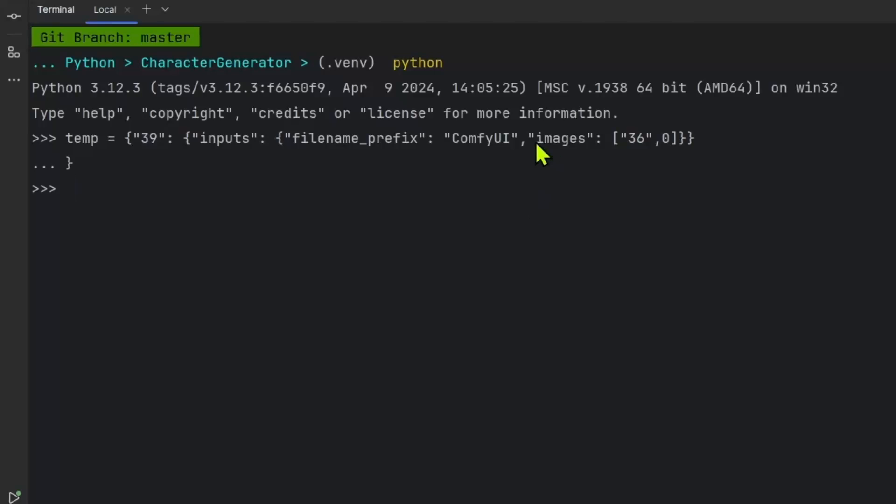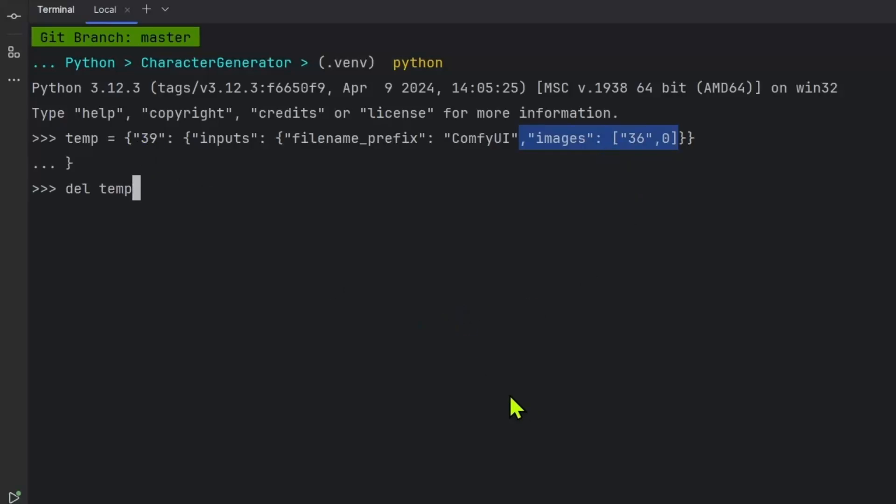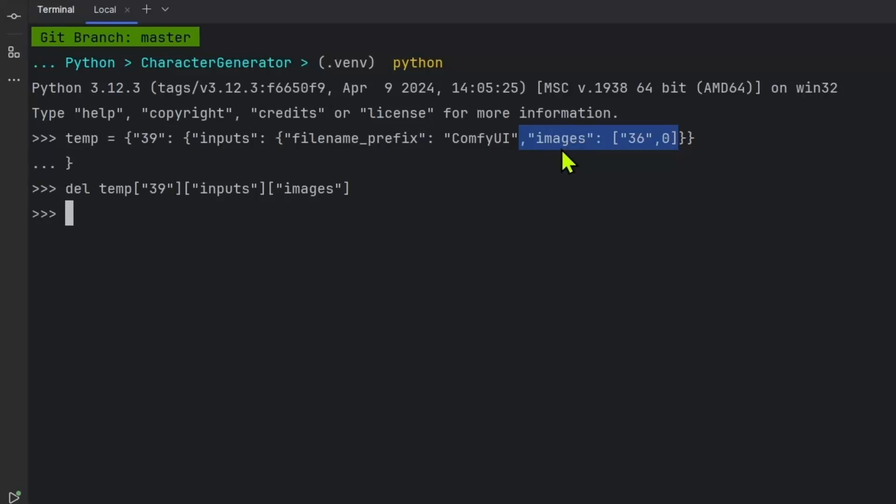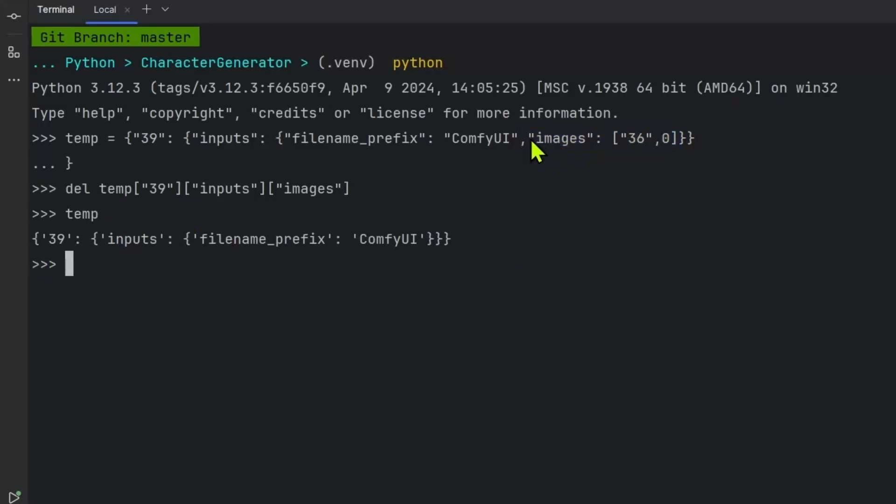Now, right now it is connected because we have this section here. In order to disconnect it, all we need to do is to remove this key value pair. And inside of dictionary, the way to do it is to say del and then temp. Now, we just have to look for the structure. So first, we are going to access ID 39 as a string. And then we need to go into inputs. And what is the key that we want to remove? It's called images pressing Enter, there's no error. But now if we look back at temp, the dictionary no longer has this key value pair.